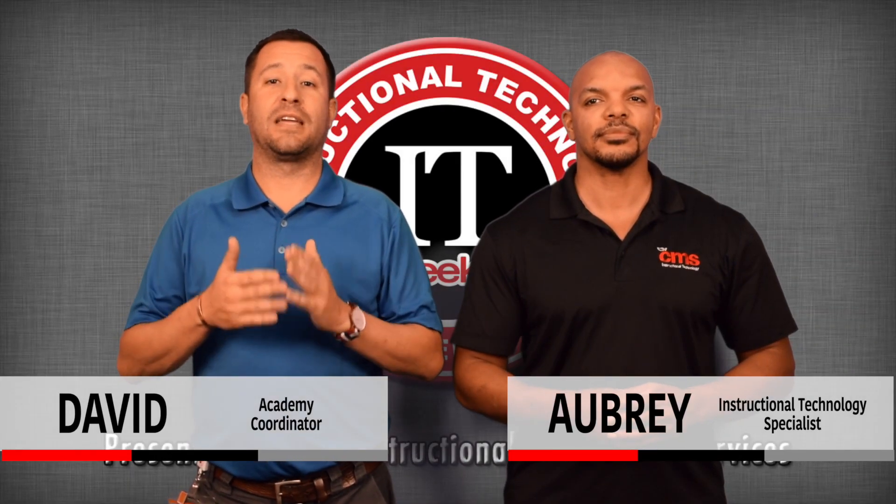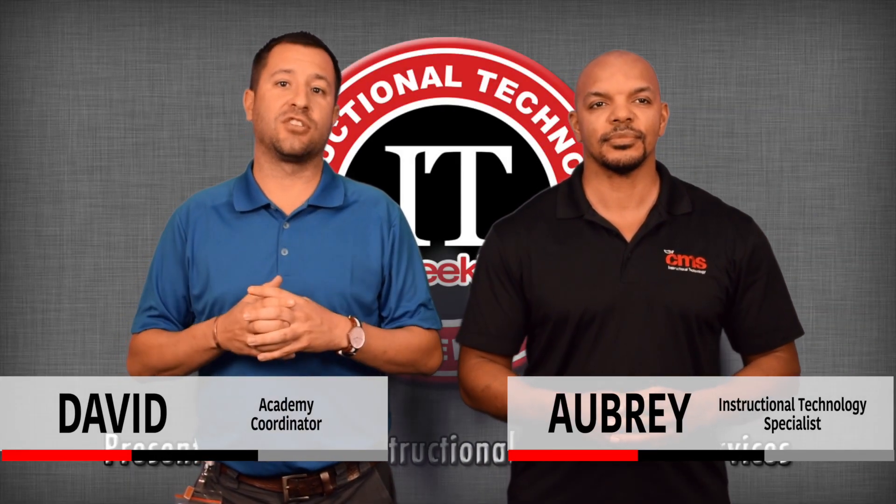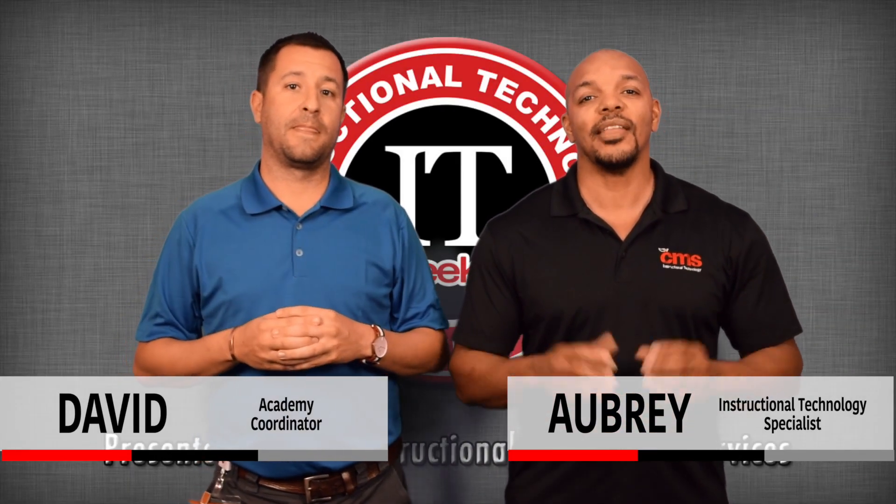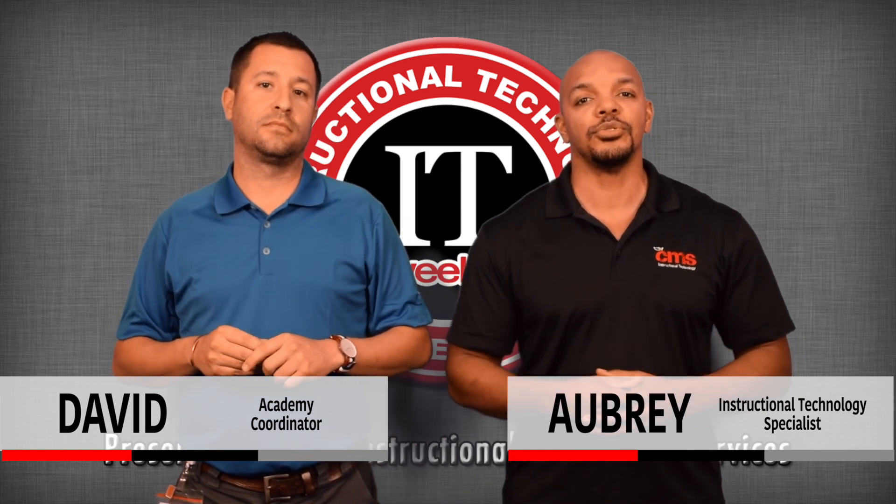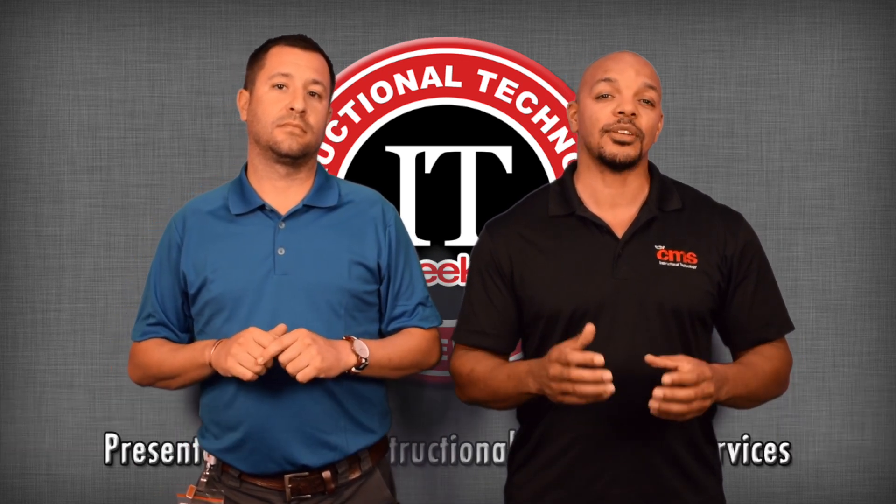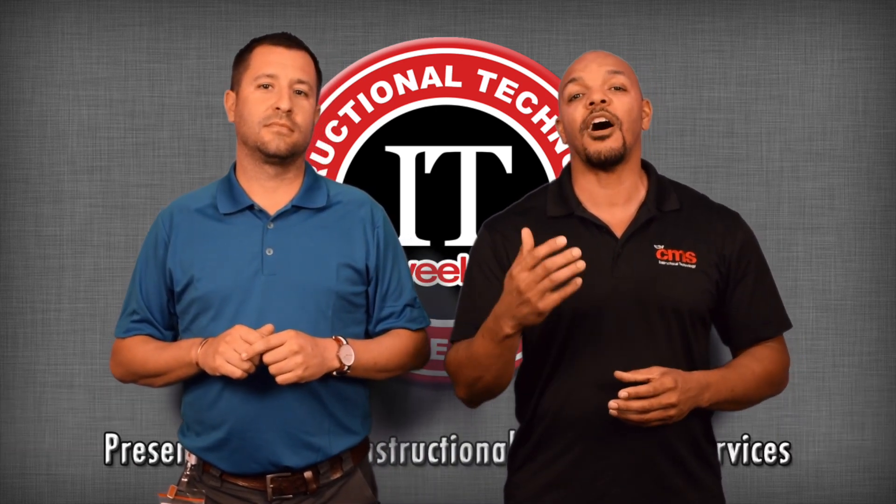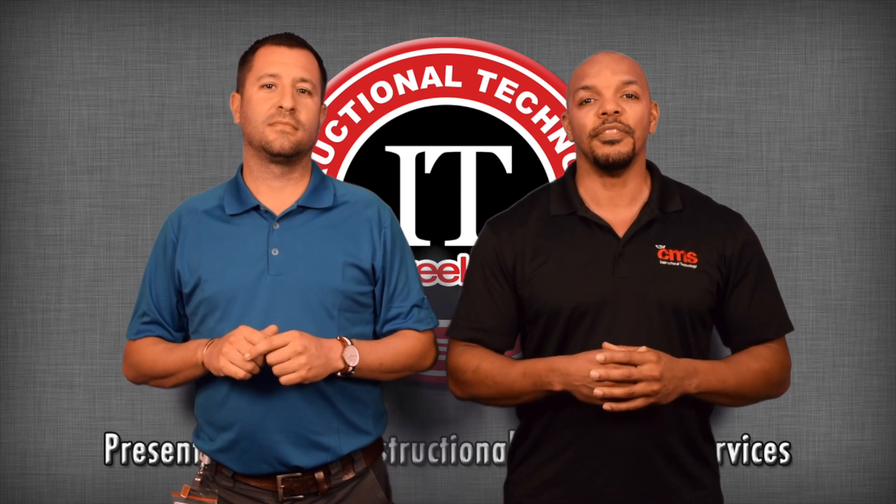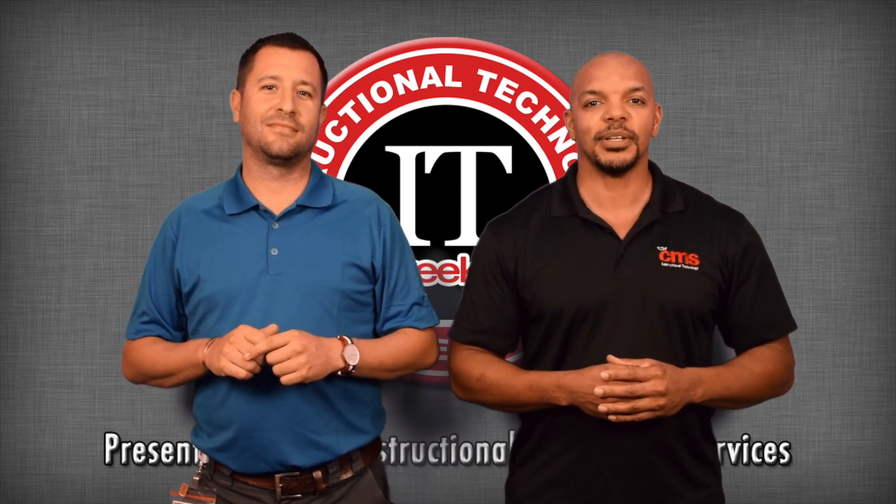Having a web presence is becoming increasingly important in education today. There are many different tools that you can use to create this classroom hub, and we're going to show you one of our favorites on this week's episode of ITV.